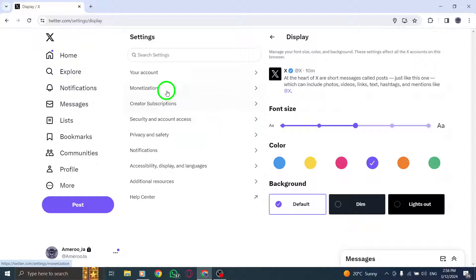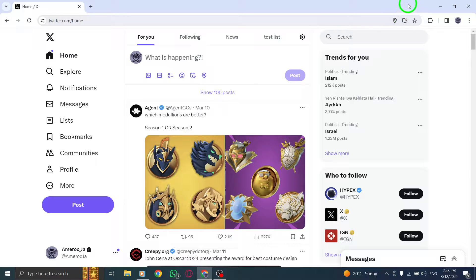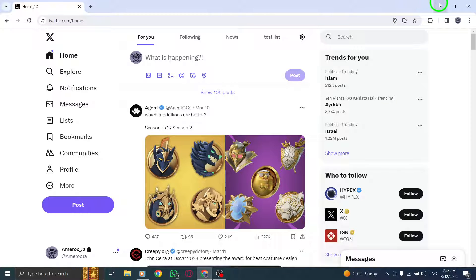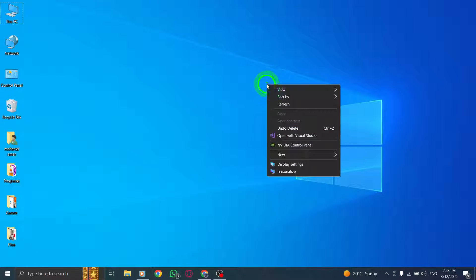By following these steps, you can easily personalize the display color on Twitter to suit your preferences and enhance your browsing experience.